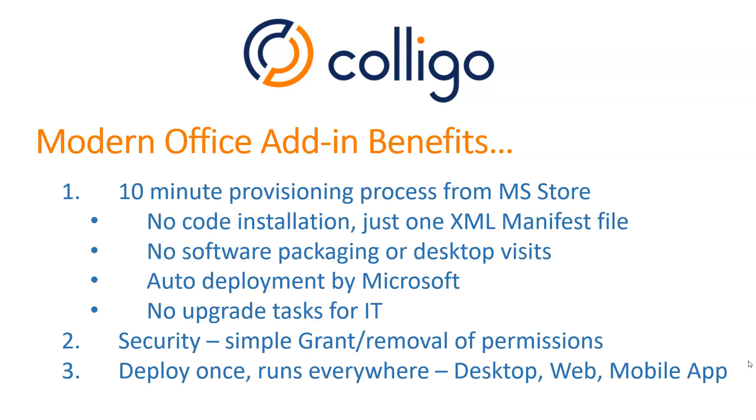The biggest benefit is for your Microsoft 365 administrator. They only need to put aside about 10 minutes to provision the add-in from the Microsoft store. And in that process, there is no code installation. Just one XML file is uploaded. No software packaging. No desktop visits. And the deployment is done automatically by Microsoft. And in the future, there's no upgrade tasks required by IT either.